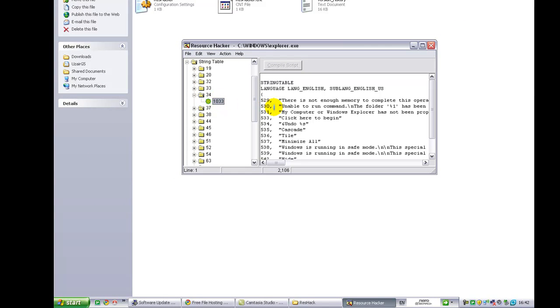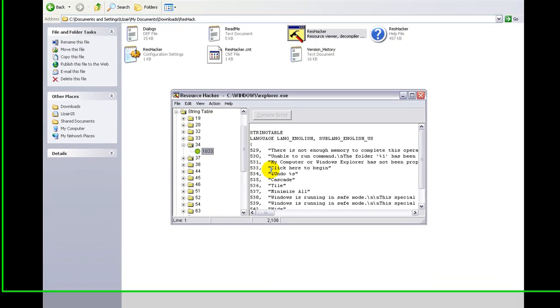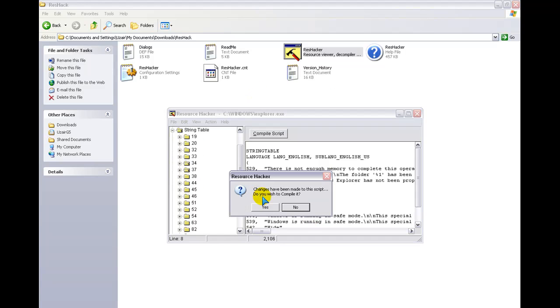And then, you know what it says when you go like this? You hover your mouse over it, it says Click Here to Begin. Where it says Click Here to Begin, you can change it to anything you want. So, I'm going to change this to Click It. So, click it, and then let go of that, and hit Yes.